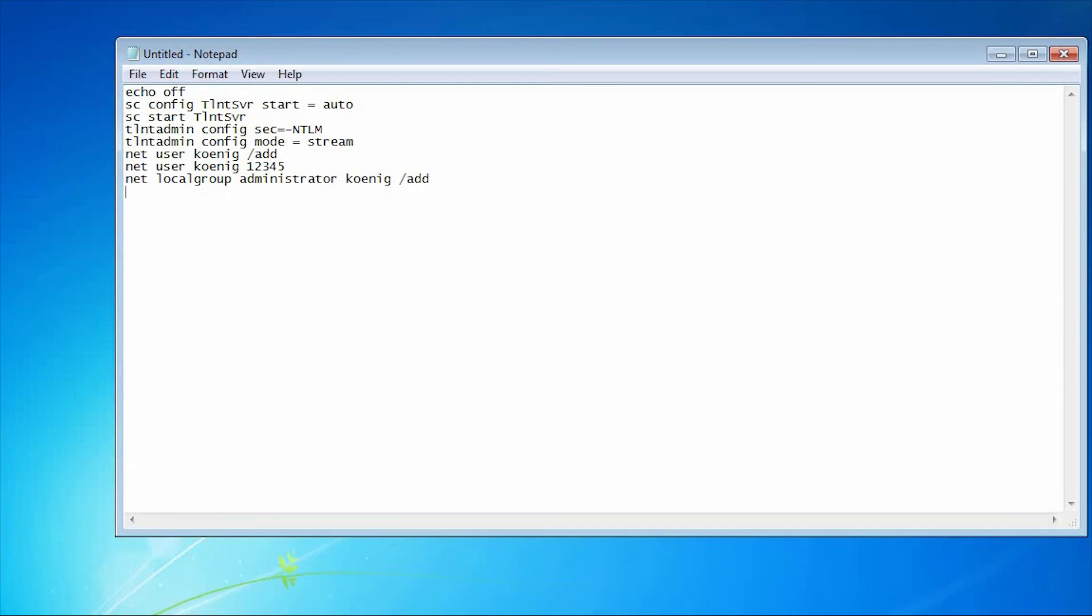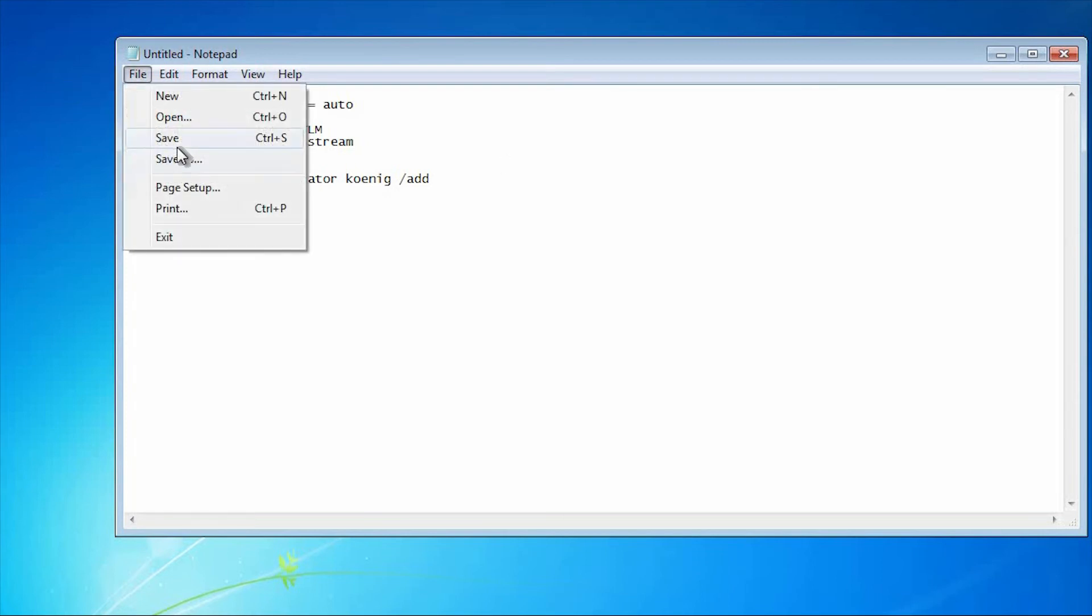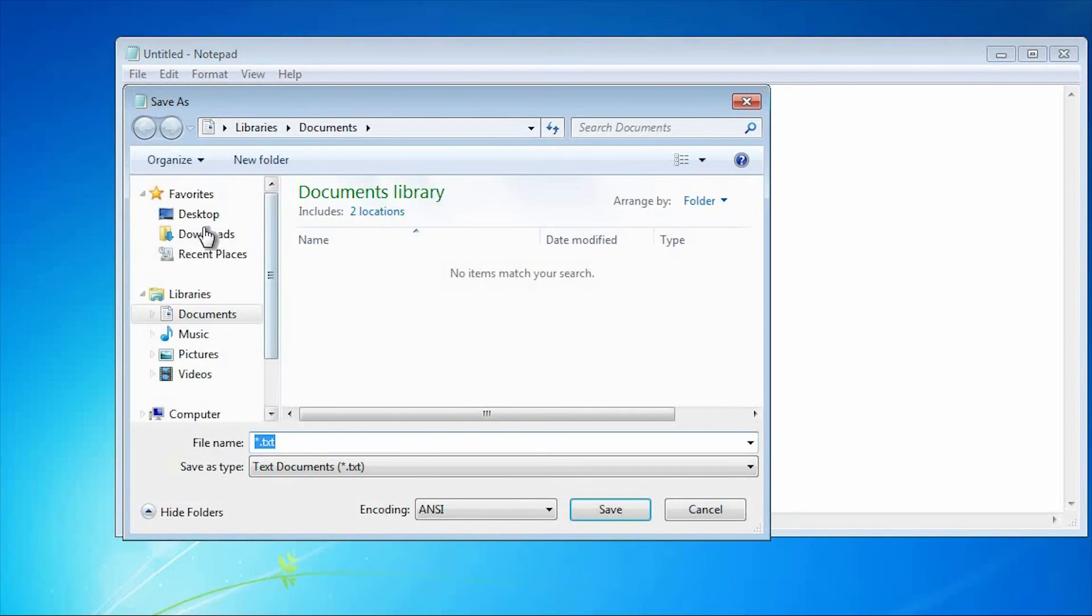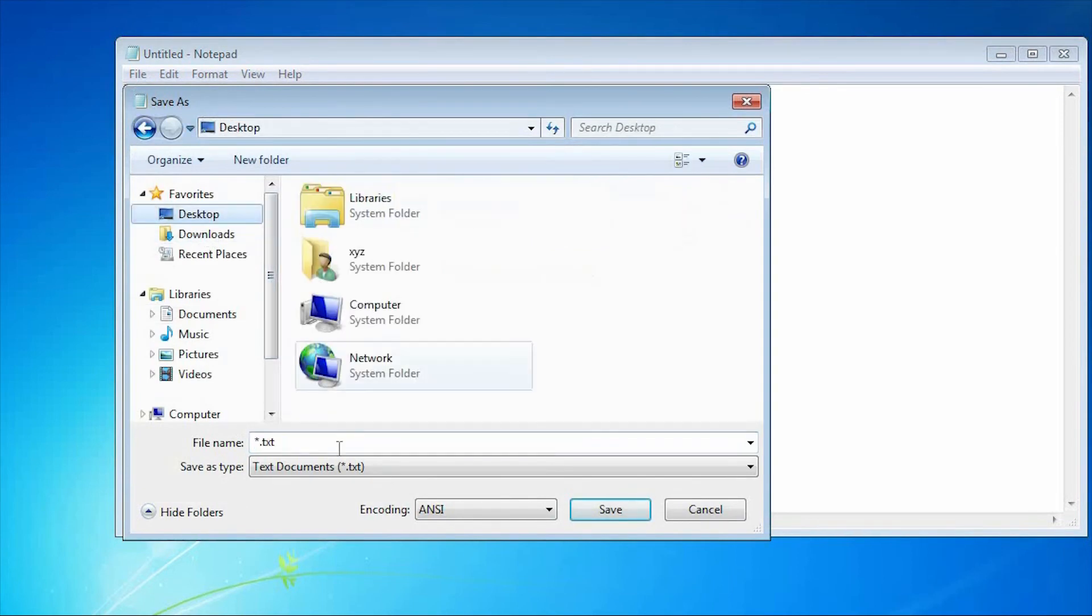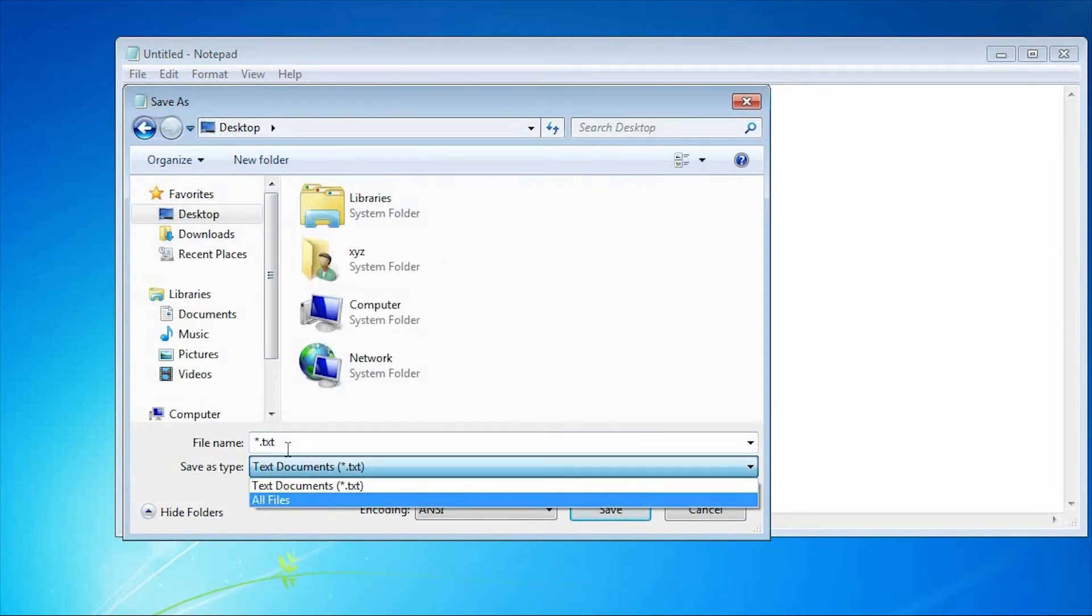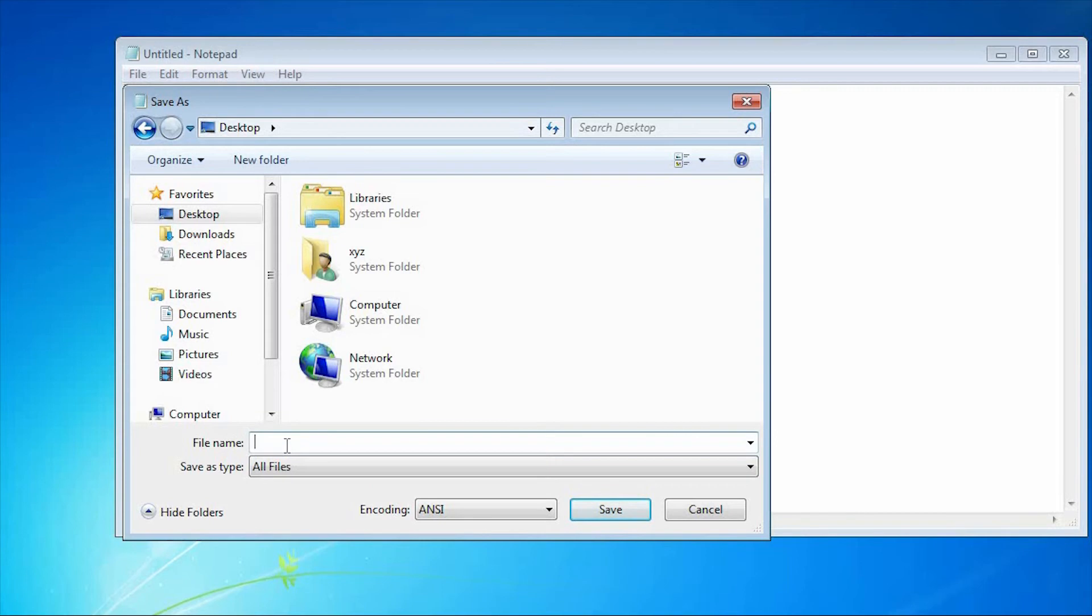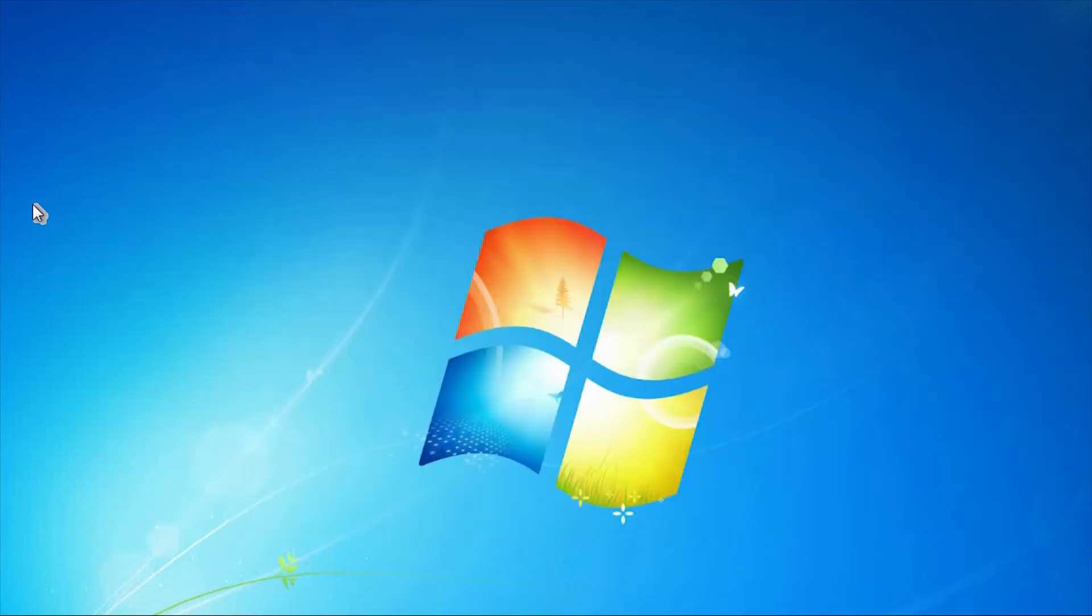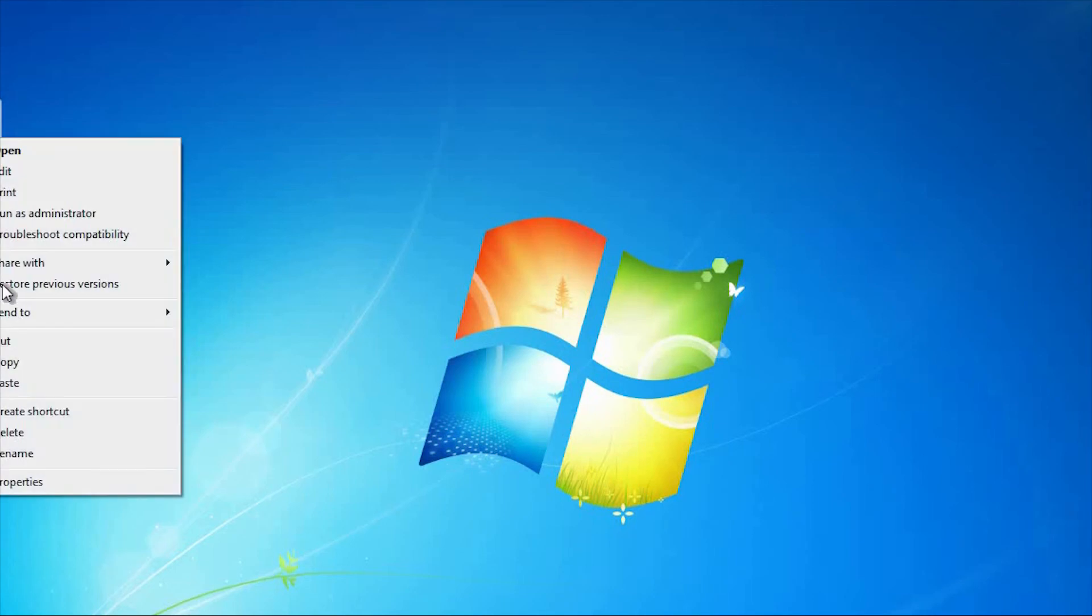And then exit. This is the code which I am going to save as dot bat. So I am saving as koinic.bat or I can save as telnet server.bat, something like that. I will bind this file behind a good game or I can send this file directly to the victim computer.